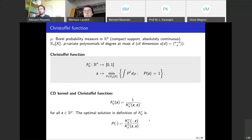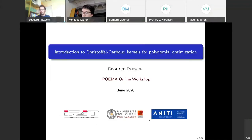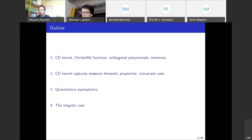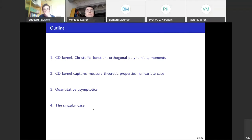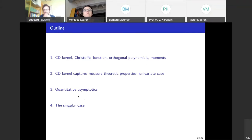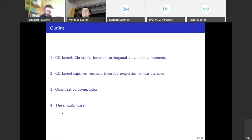Now let's get to the plan for today. I would like to show and illustrate that the Christoffel-Darboux kernel captures some properties of the underlying measure. First we will talk about the univariate case, then the multivariate case, and if time permits I will introduce the construction of the kernel in the singular case, which requires some additional care.